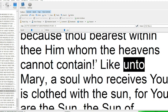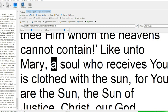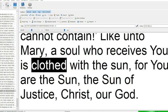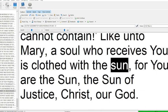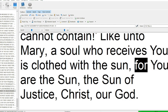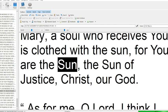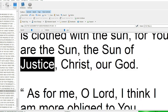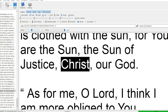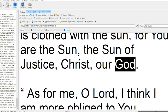Like unto Mary, a soul who receives you is clothed with the sun, for you are the sun, the sun of justice, Christ, our God.